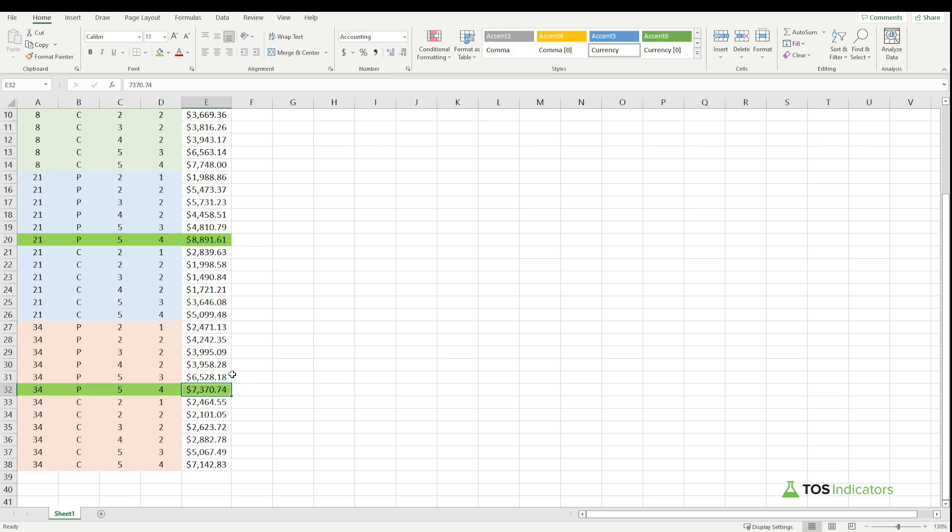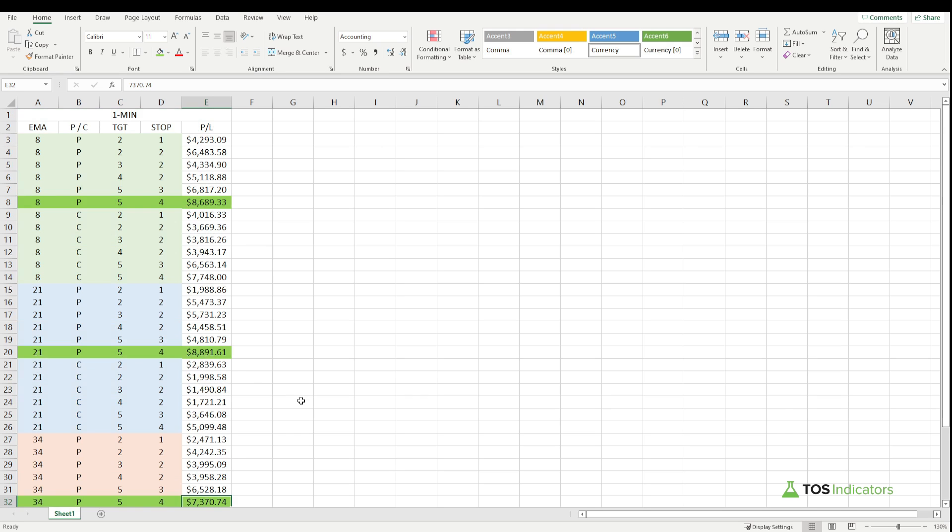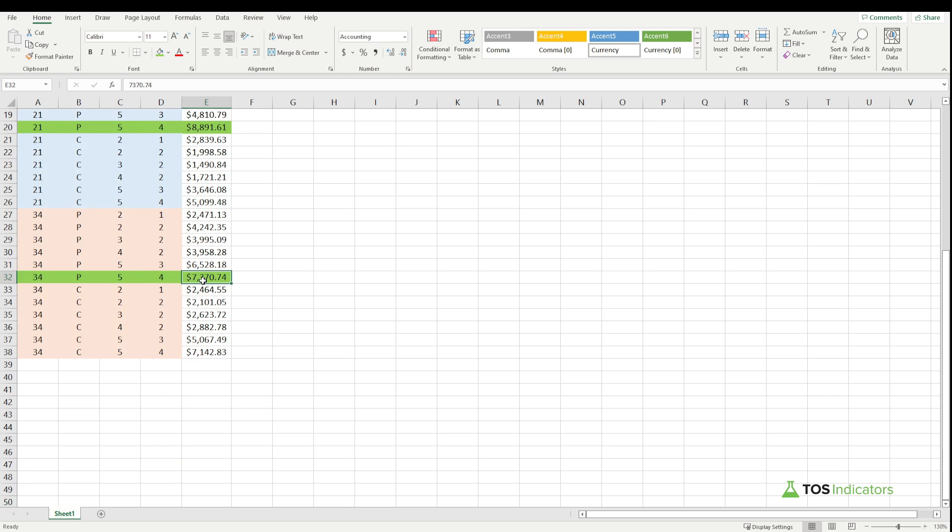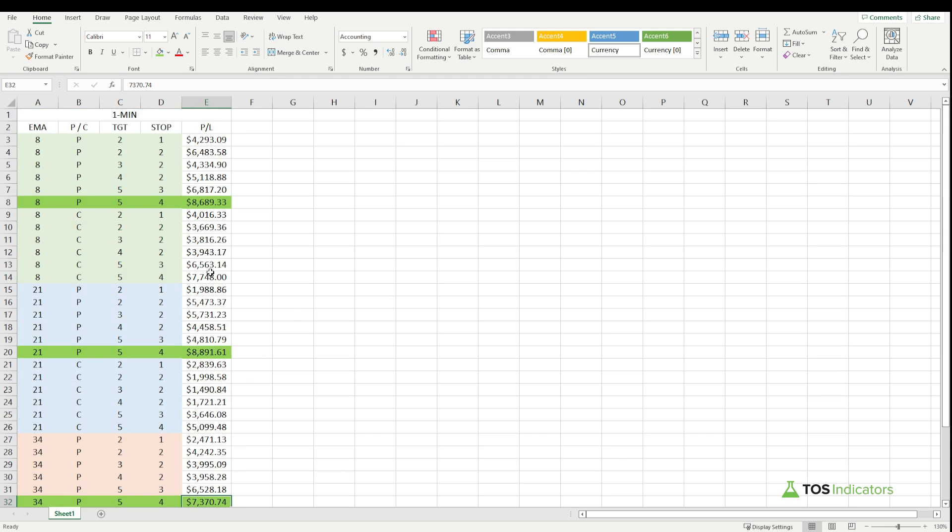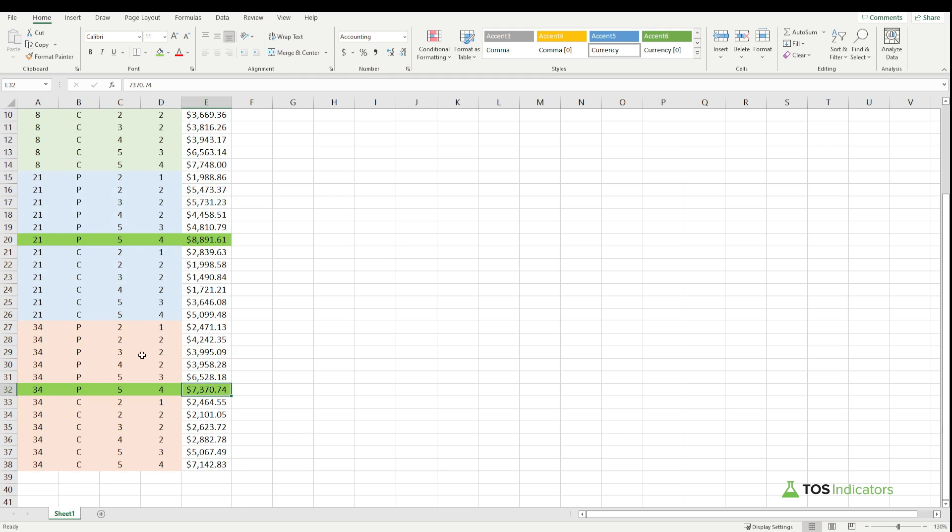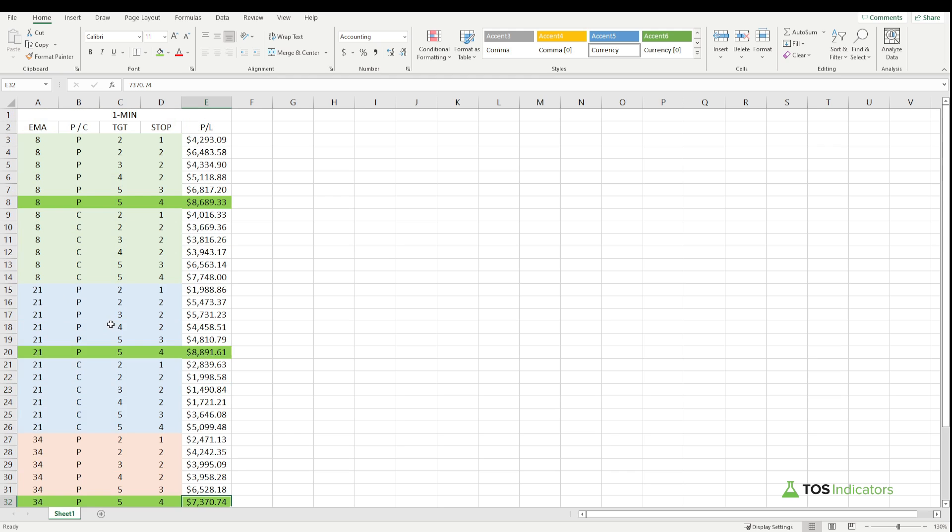If you move on to the 34, again a very similar theme here: 34 EMA pullback only, 5 ATR target, 4 ATR stop. P&L here a little bit lower than that 8 and the 21, at 7370.74. So waiting for a deeper pullback was not as great of an idea versus being a bit more aggressive off of that one minute time frame chart, using that 5 ATR target. Wider stops here were better, so 4 ATR stop, wider targets as well, 5 ATR targets.